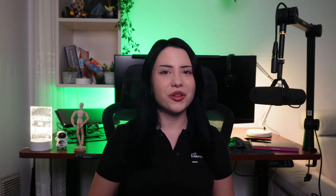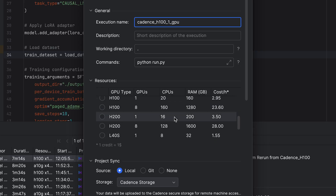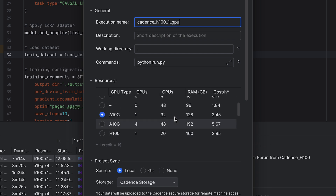Next comes the fun part: choose the GPU type you want to train your model on. On the right, you'll see the cost for each option. For this tutorial, I'm selecting the single GPU H100, which is more than enough for my small model. If you're working with very large models, you can opt for something like 8 GPUs on H100 for more power.